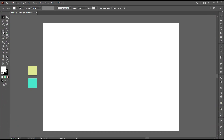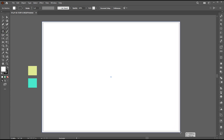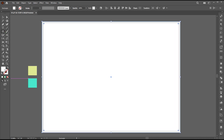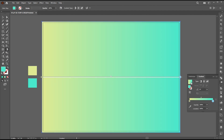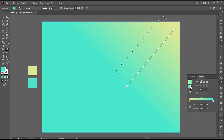First, select your rectangle tool and create a rectangle to use as a background. Now select the gradient tool and hit enter. I created a gradient with these two colors — you can use any color. Select the gradient tool and apply it like this.